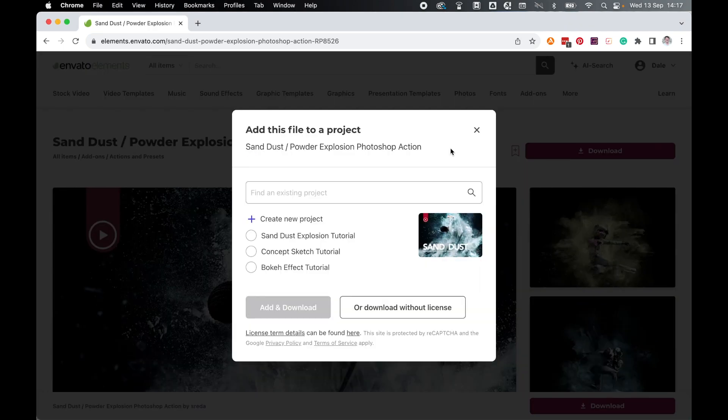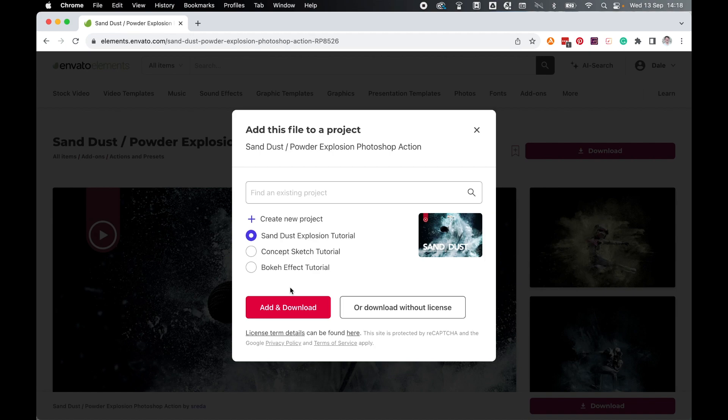Depending on your intended usage, either assign it a license if you're using it for commercial purposes, or if you're using it just for personal, you can download without the license. Set up accordingly and click download.